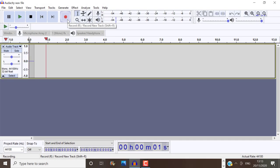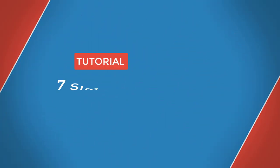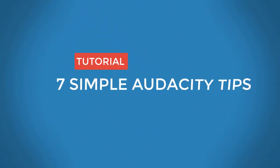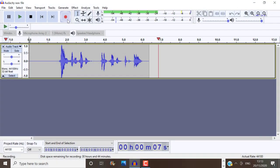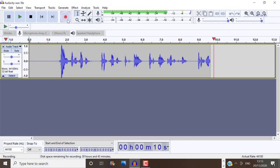In this video, you will learn 7 simple Audacity tips that will help your voice sound much better after editing in Audacity.